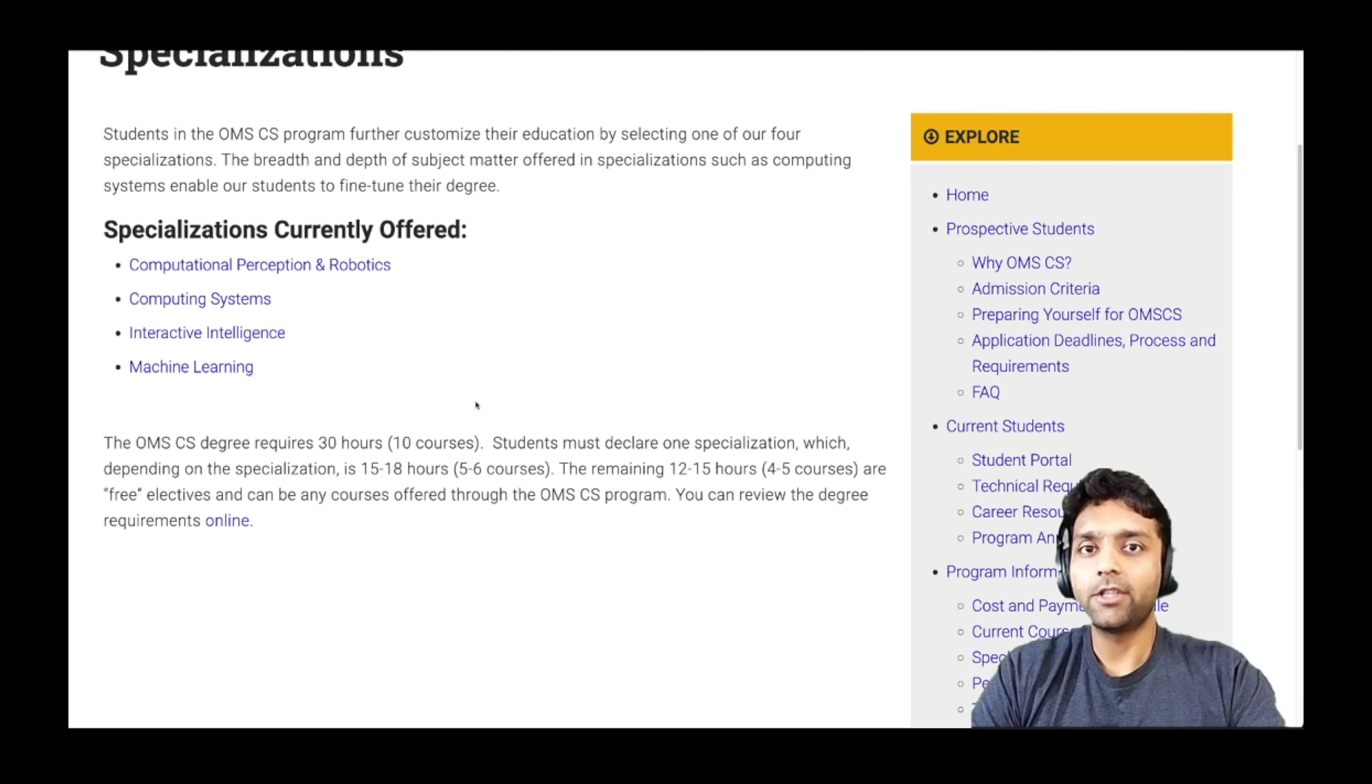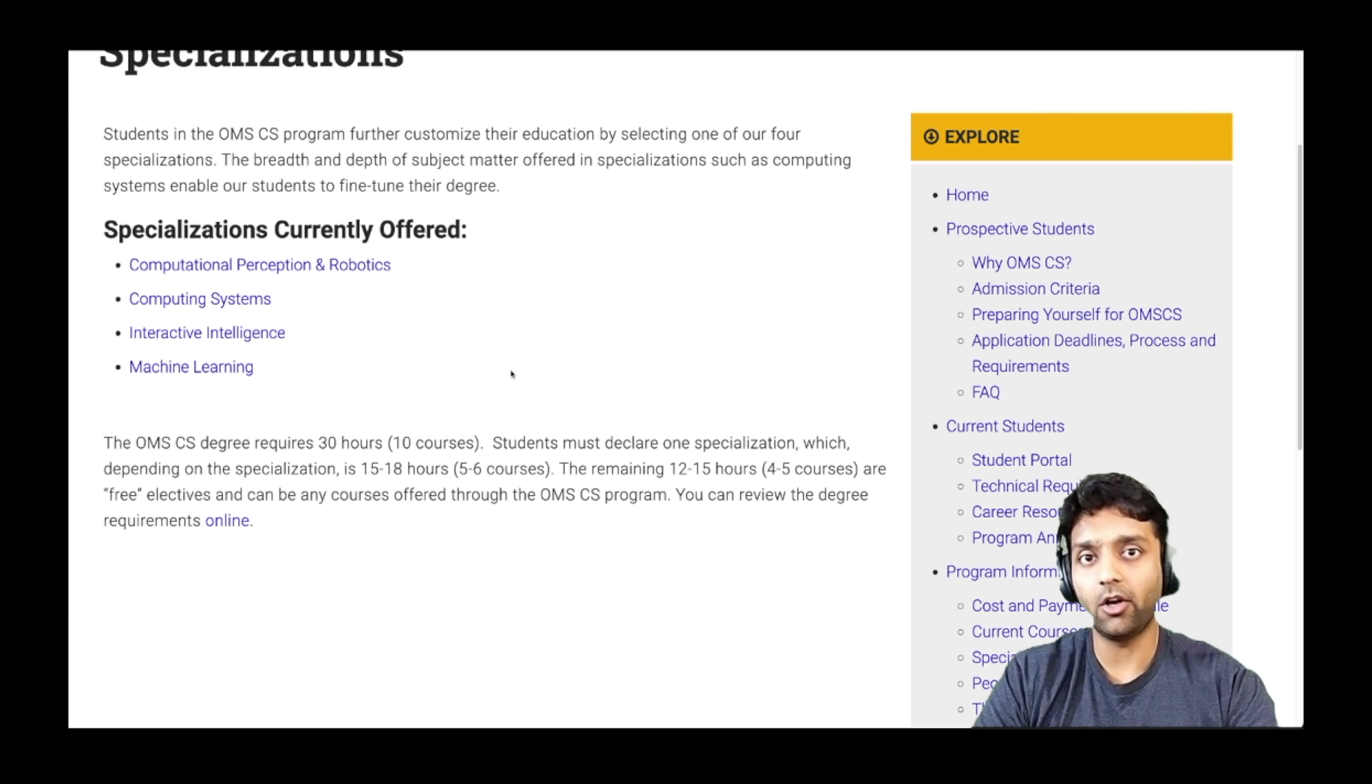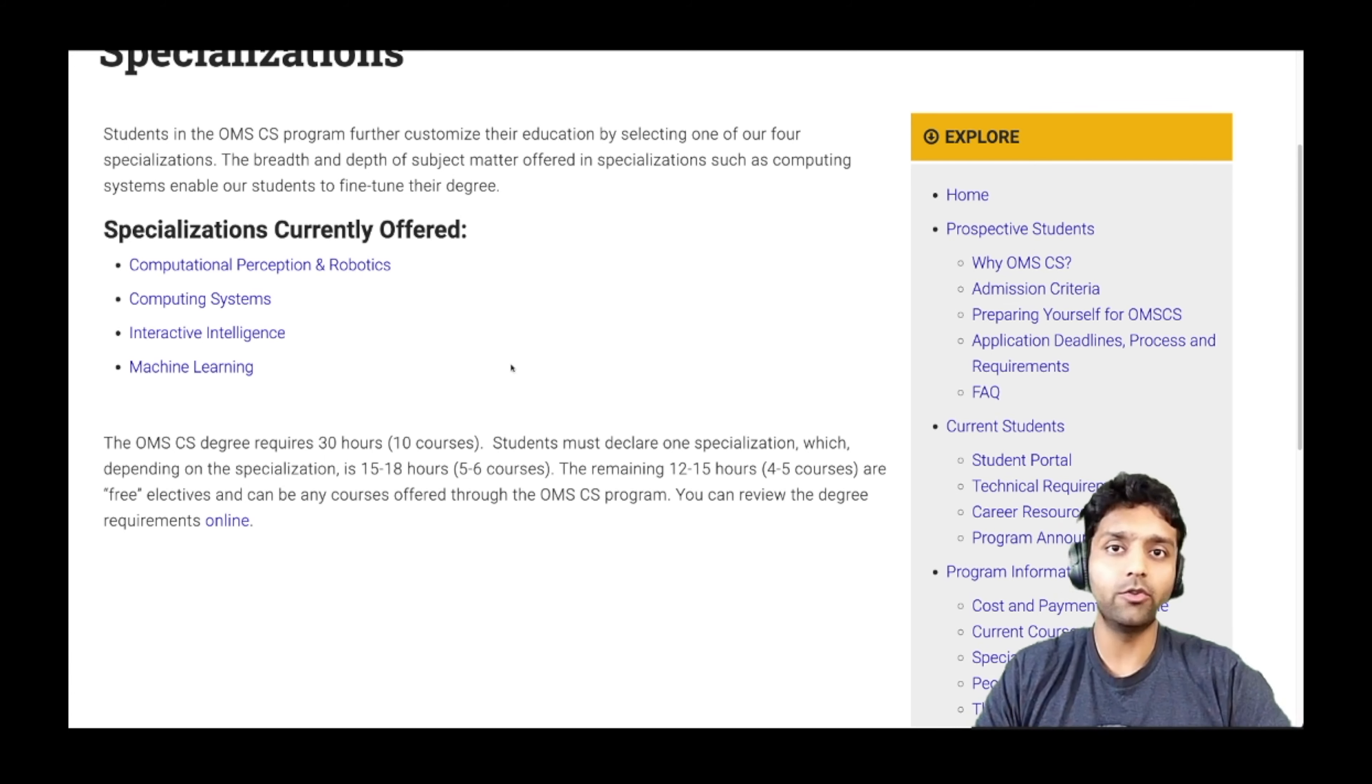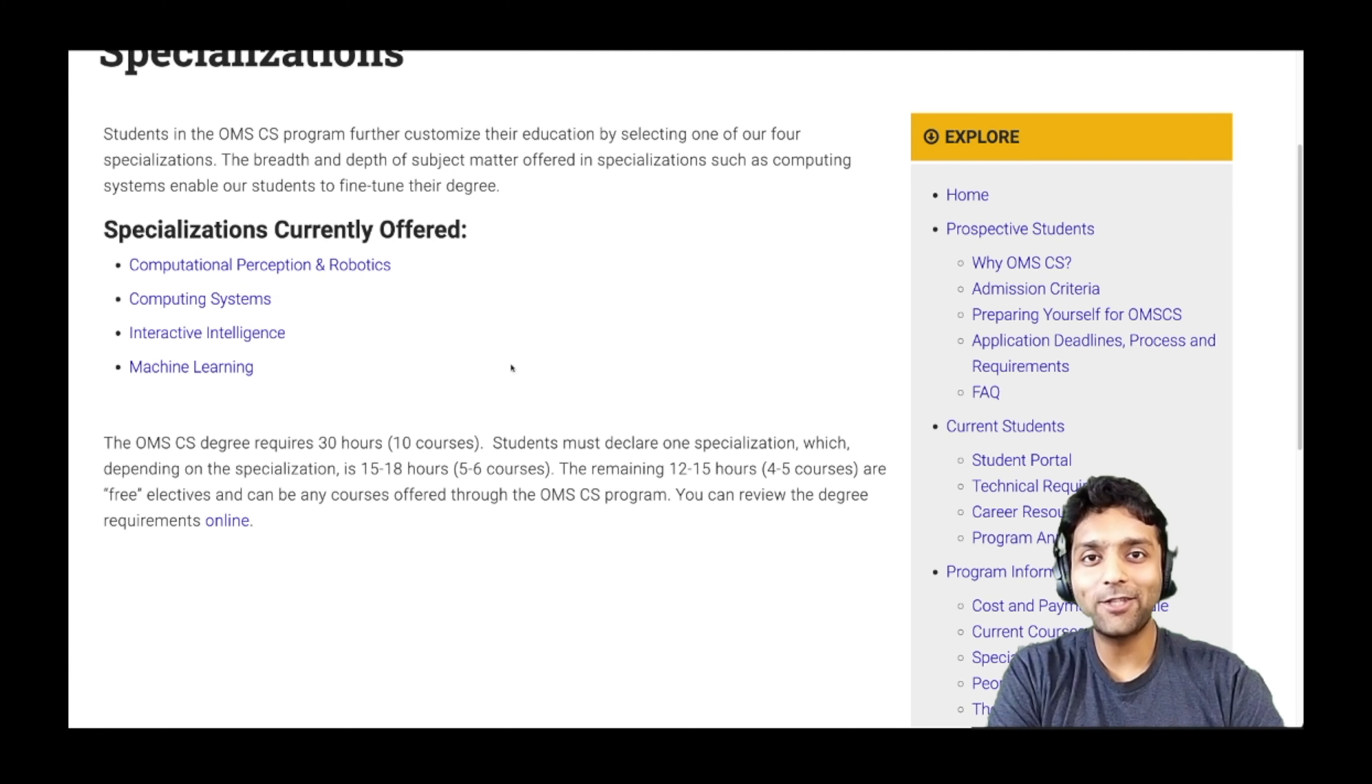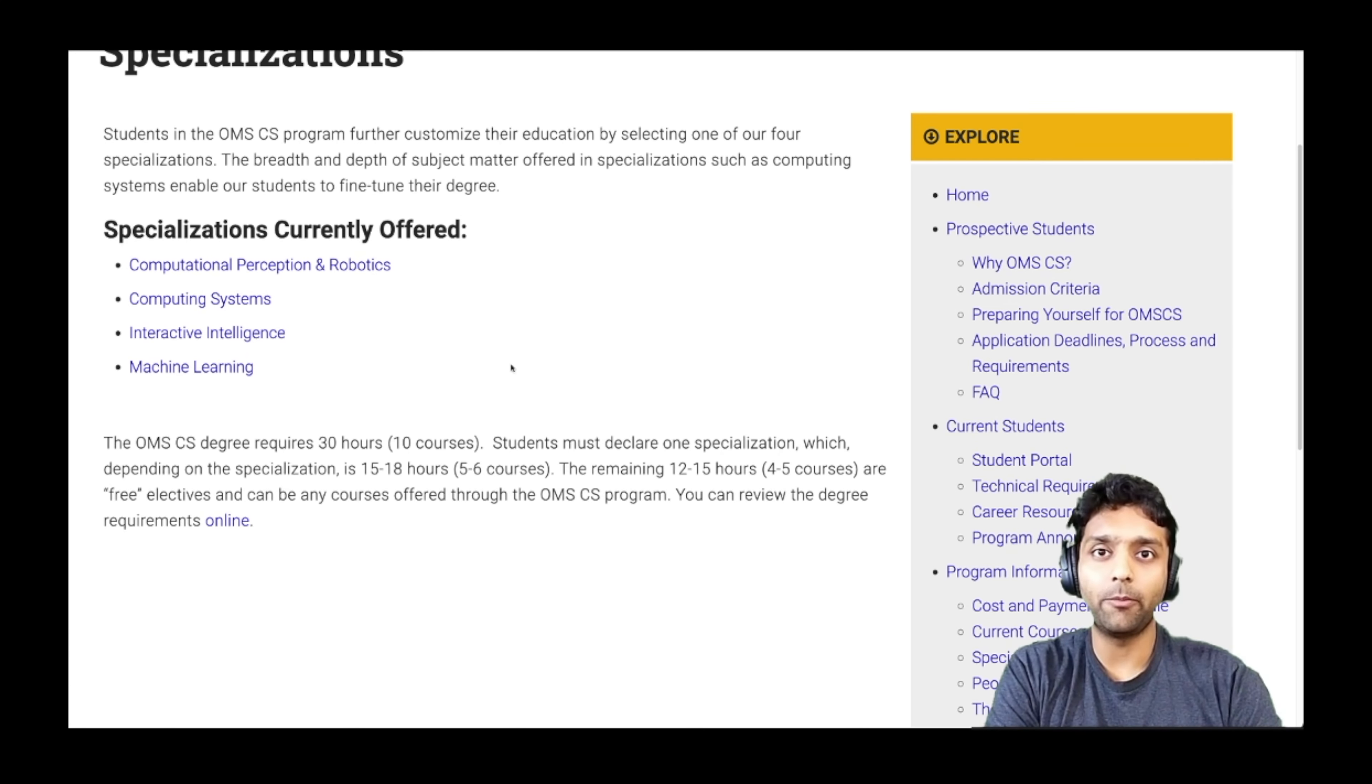Now no one is really stopping you from changing your specialization. Although you have to declare the specialization that you will be opting for at the beginning of the semester, but if midway you decide for some reason that you would want to jump onto a different specialization, no one will stop you from doing that. As long as you are paying the fee for the course and registering for the proper courses that are going to meet the requirements of the specialization, no one is going to stop you from doing so.